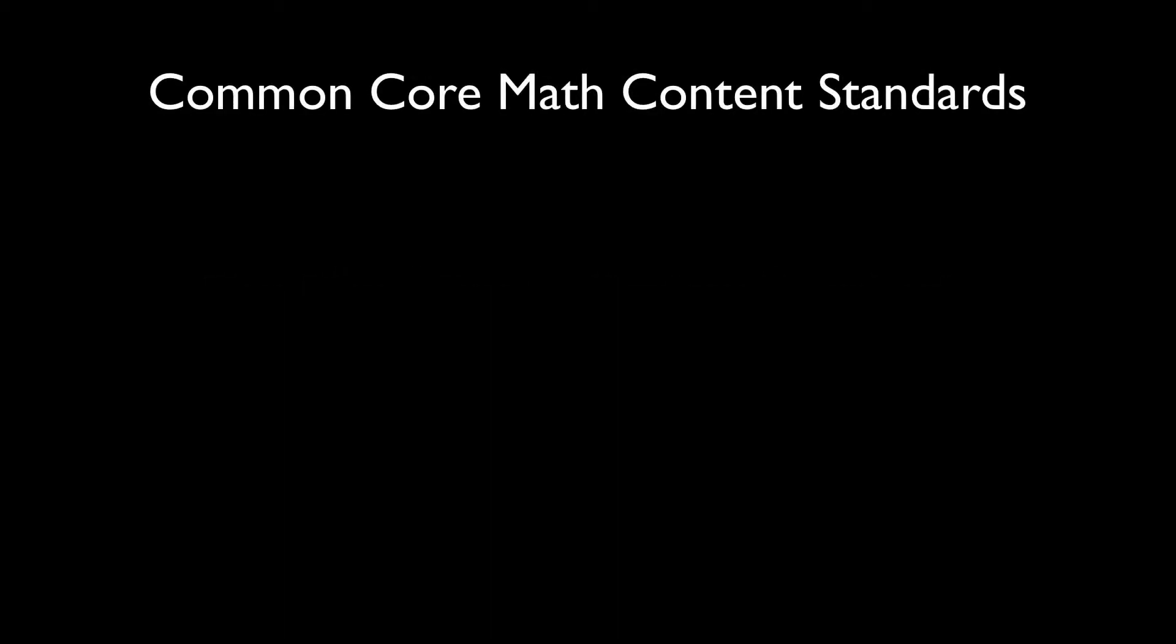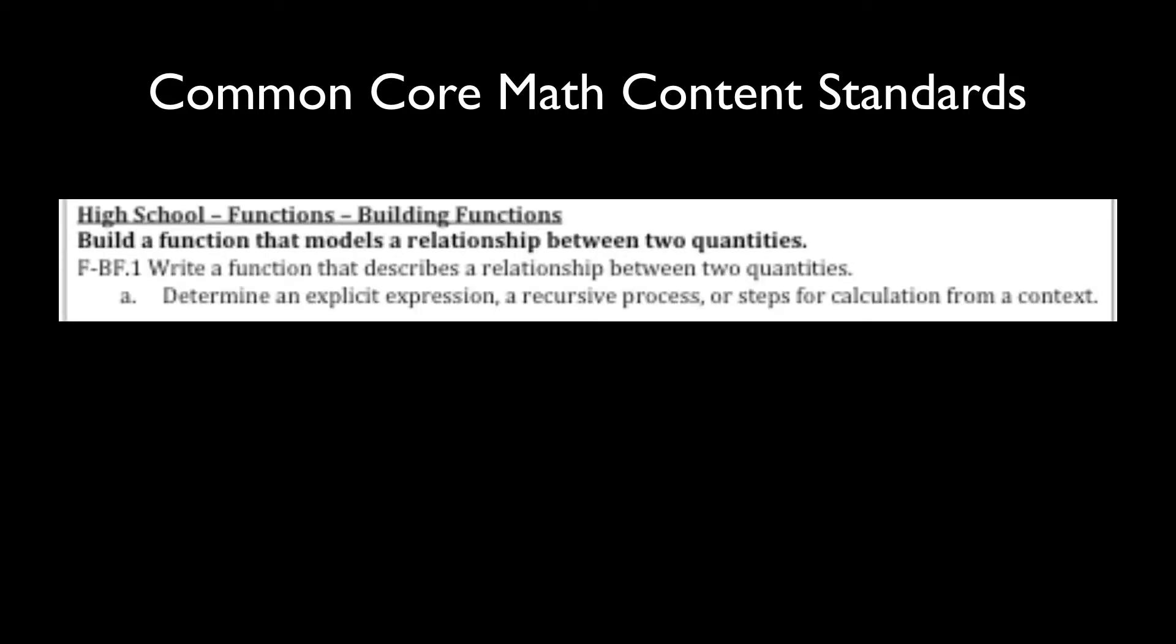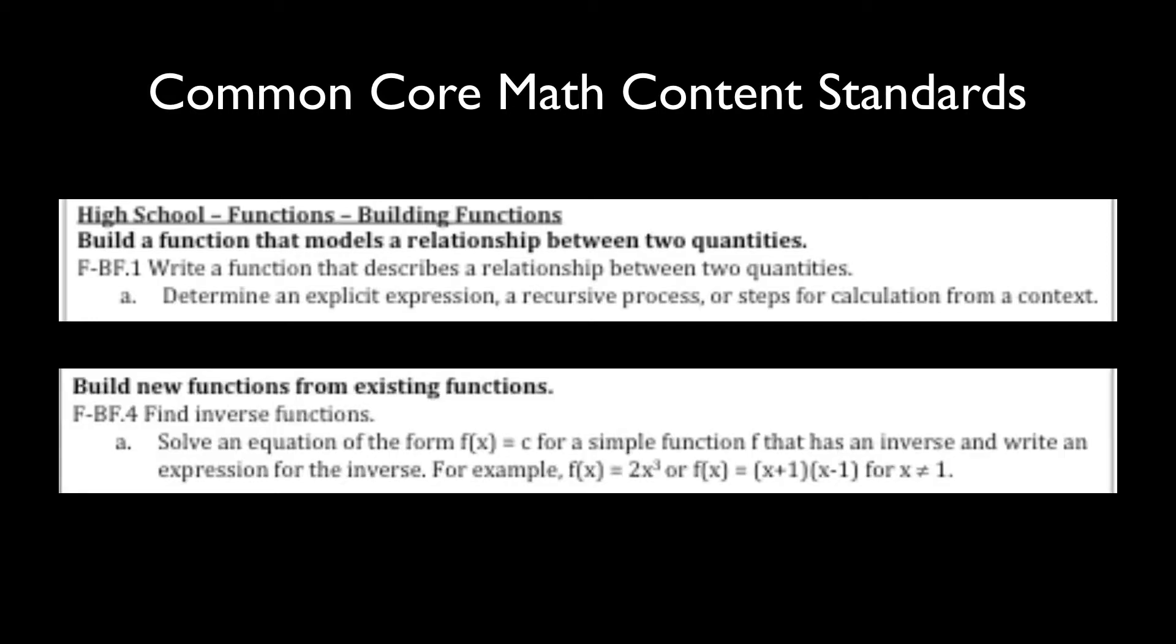Before engaging in the task with students, a teacher will find it very helpful to review these standards. The Common Core State Math content standards needed to complete the Conference Tables task are building a function that models a relationship between two quantities, and building new functions from existing functions.